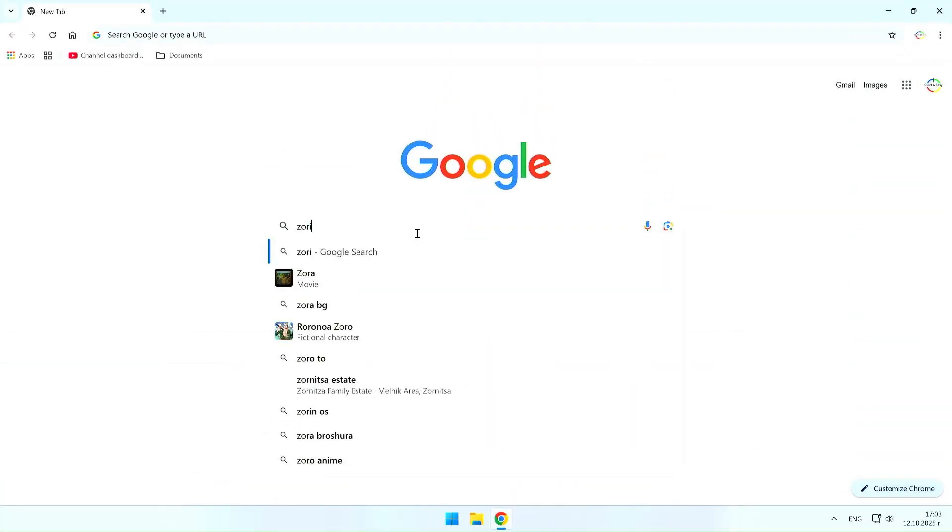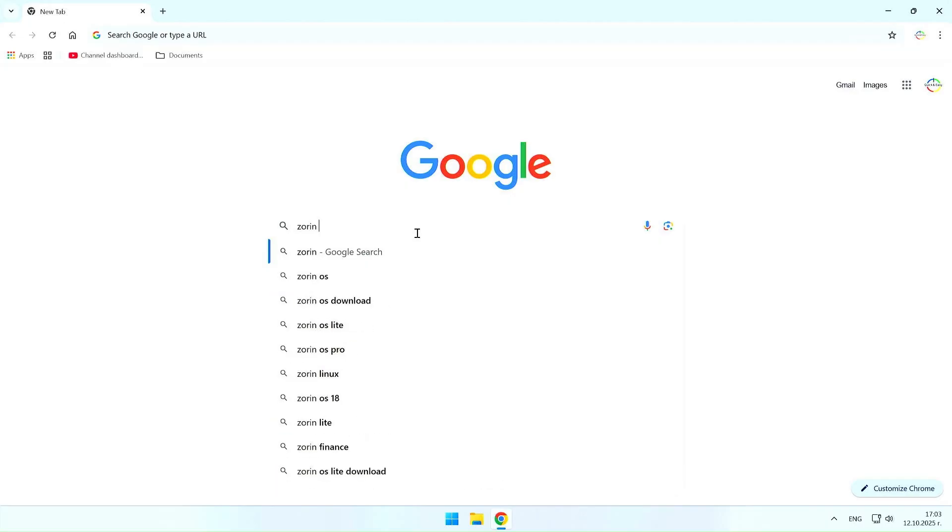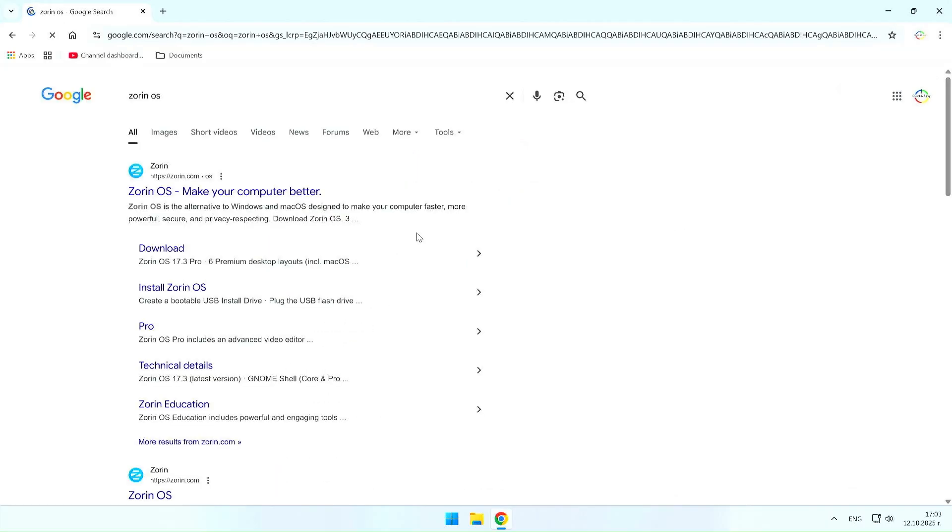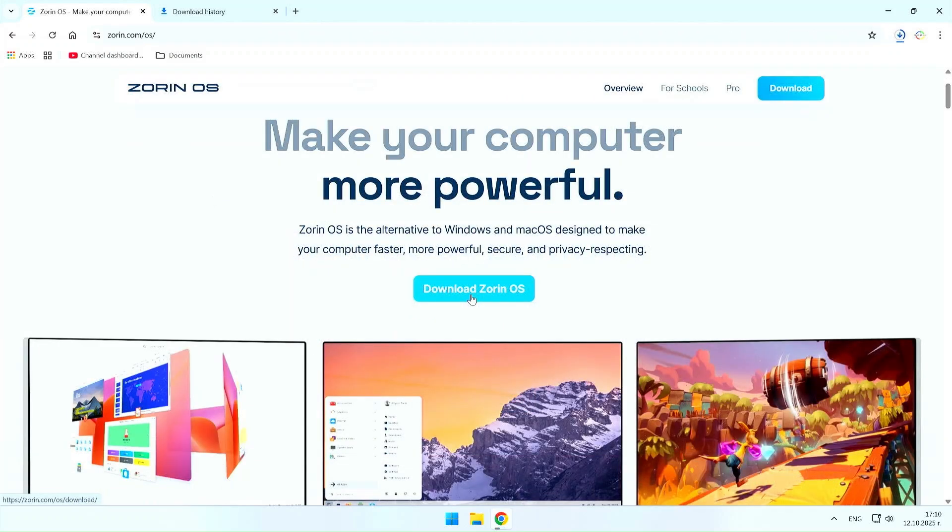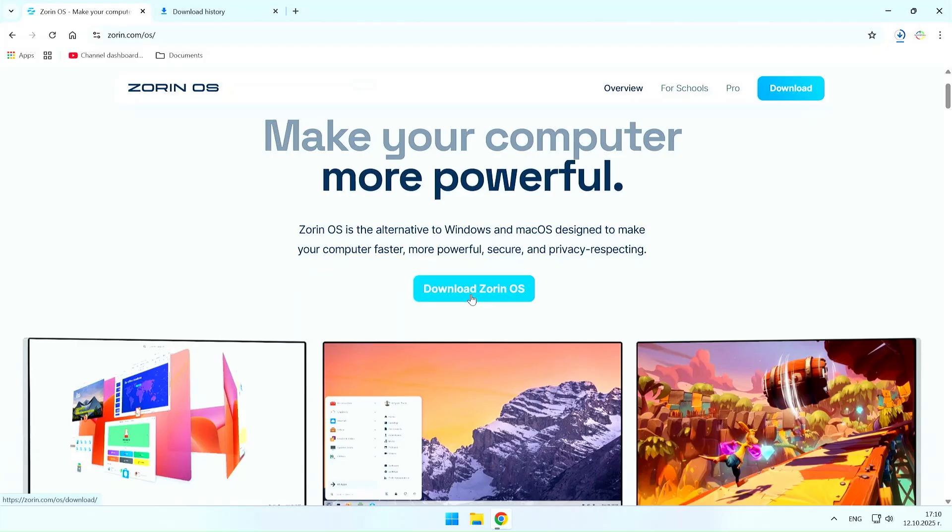To start, I will go through the steps to install Zorin OS 18 along with Windows. Whether you have Windows 10 or 11, the process is the same, so the first thing I will do is download Zorin OS 18 from the official website.